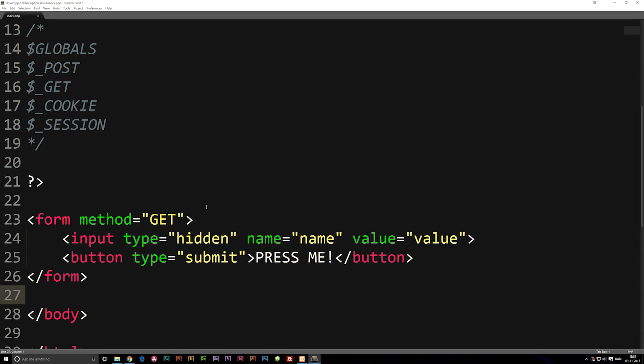Today we're going to continue talking about superglobals inside PHP. For this episode we're going to talk about a couple called POST and GET superglobals. These two superglobals are used for many things inside PHP and yes, you will be using these quite often when you code PHP.